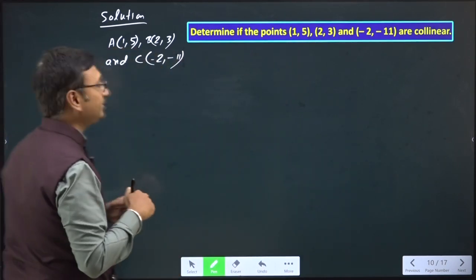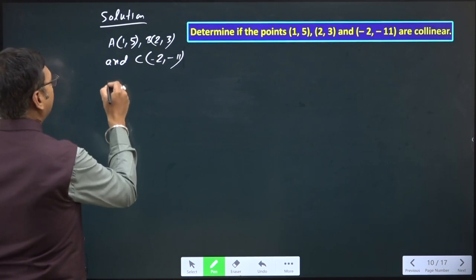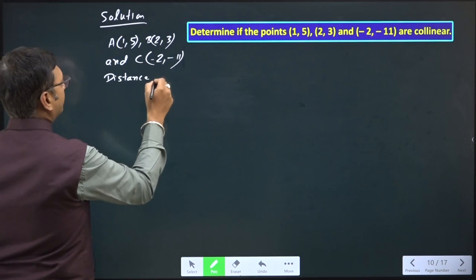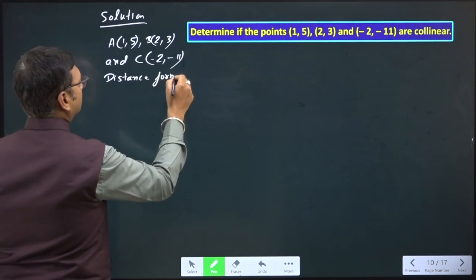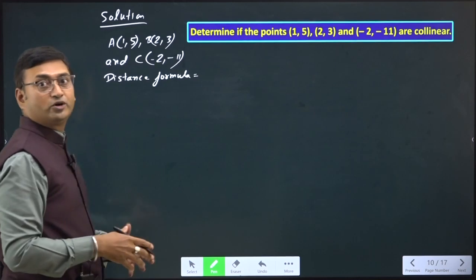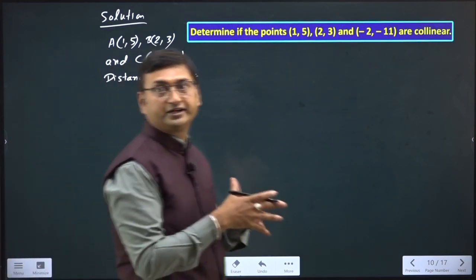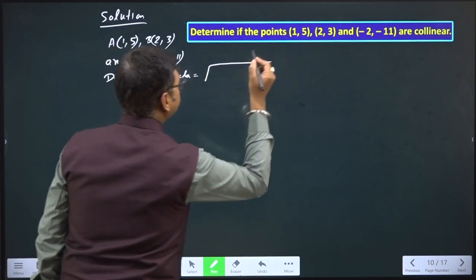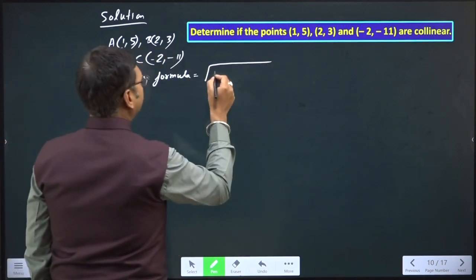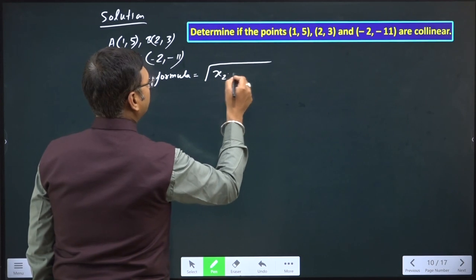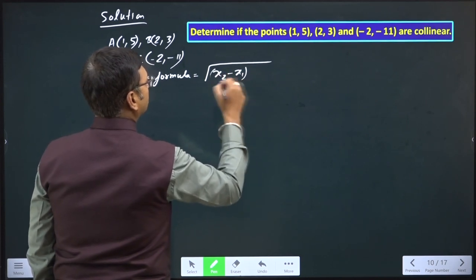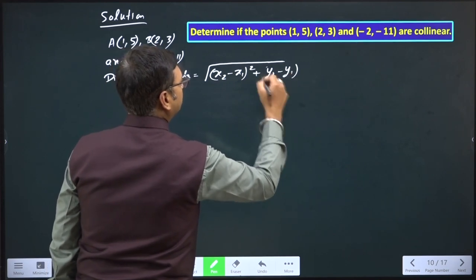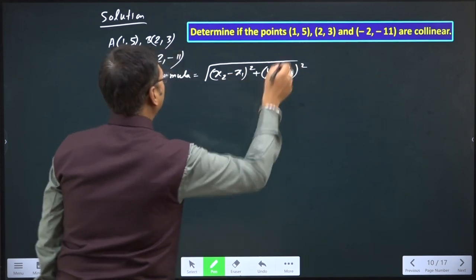So first of all, we'll find out the distance between AB, BC, and CA. We have to apply the distance formula: √[(x₂ - x₁)² + (y₂ - y₁)²]. It is a must to write down the formula which is applied to the particular question.